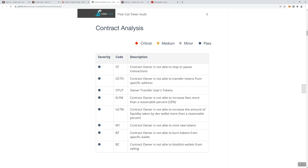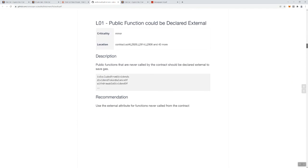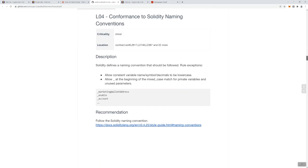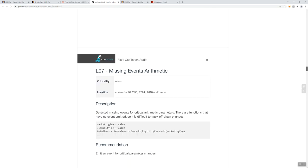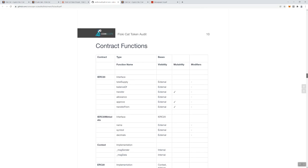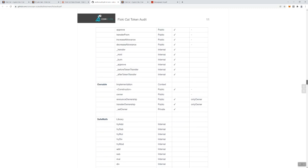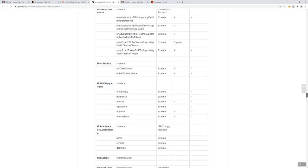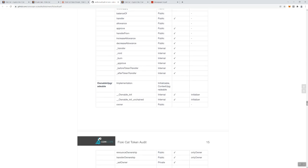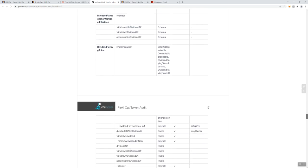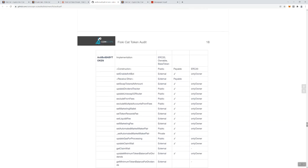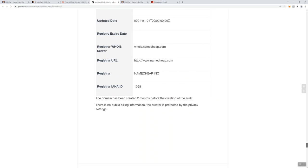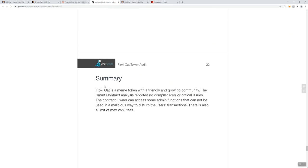This kind of gives us some information, the analysis letting us know that red's critical, medium, minor, and pass. Everything's passed here. What I am looking for is to see the checks that they've done and to see if we've got any high severity issues. So far I'm not really seeing anything that is concerning yet. The way that CoinScope does their audits is a little bit different than what I've seen in other audits. I'm not seeing a summary. There it is.